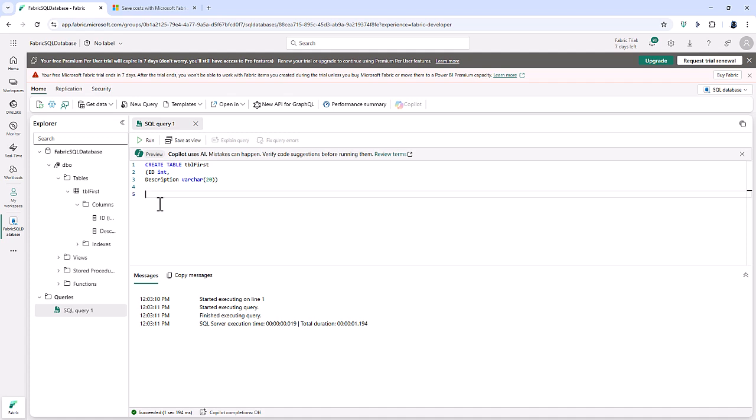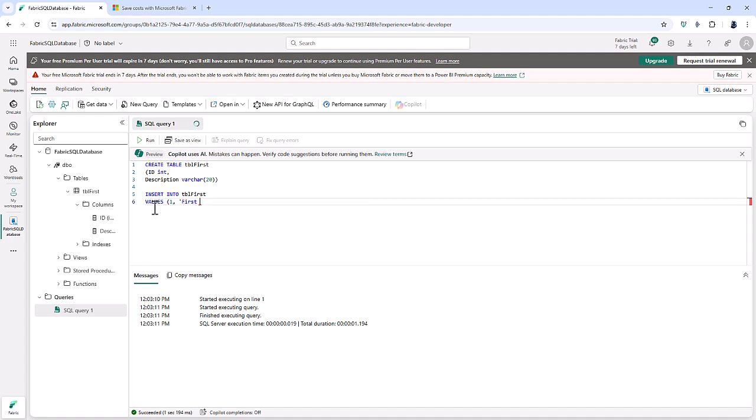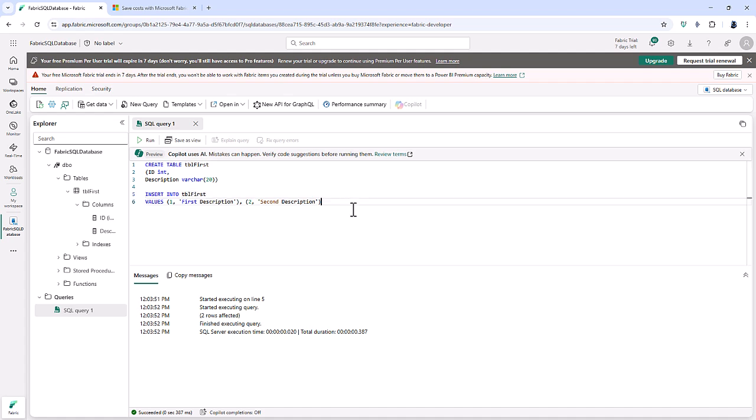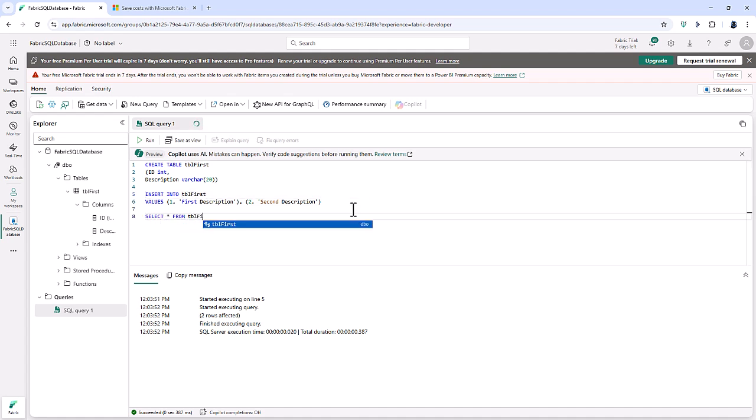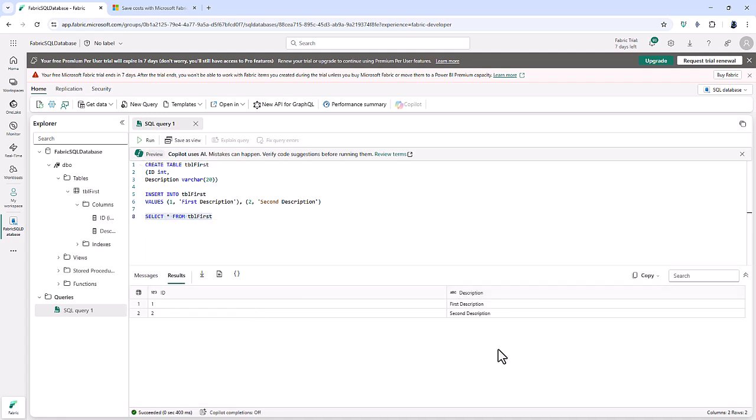And I'm going to insert into table first, values, one, first description, and then two, second description. So let's run that. So two rows are affected. And now let's query table first. And there we can see the results of my query.